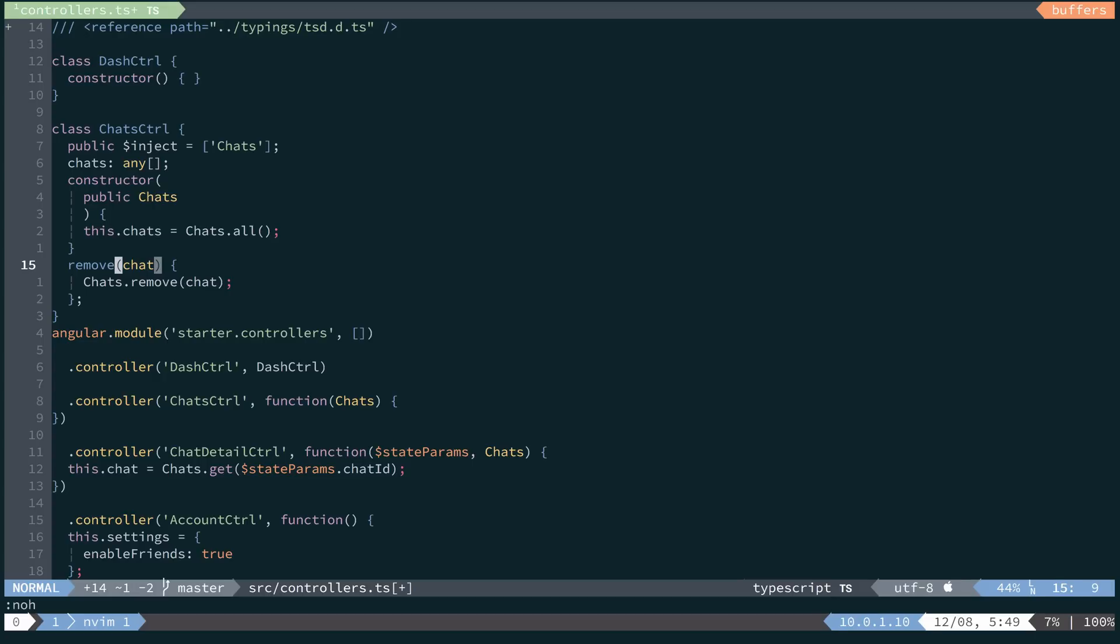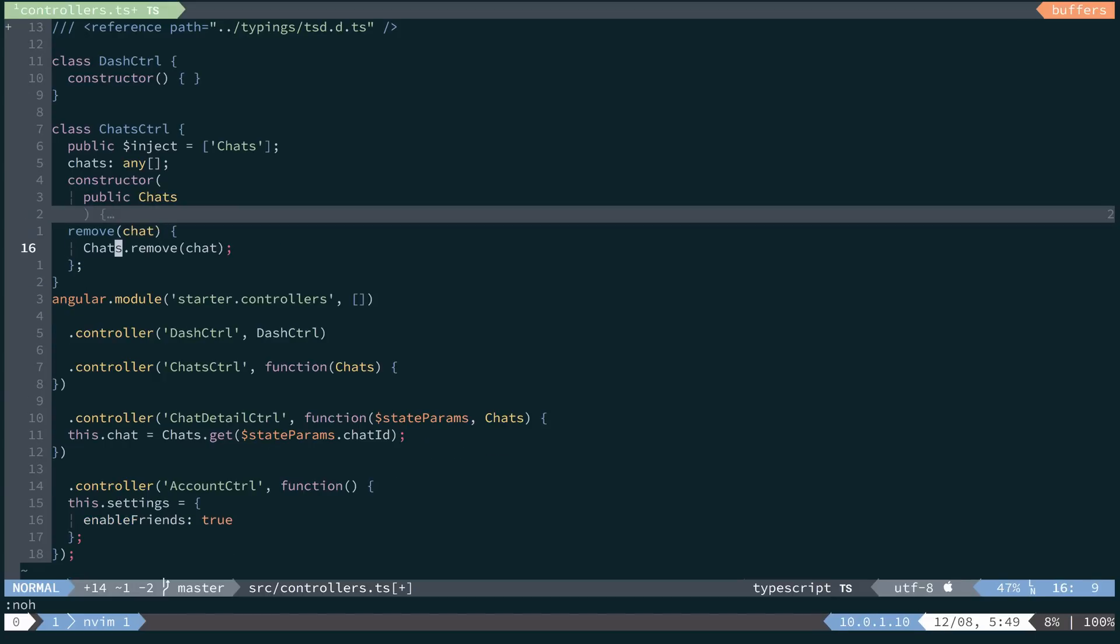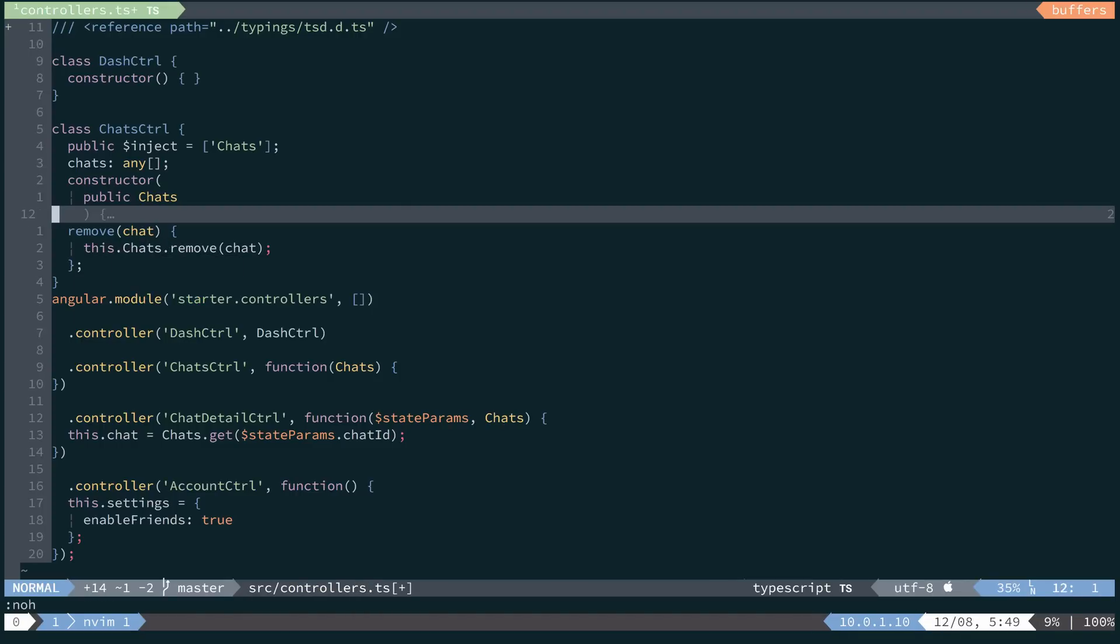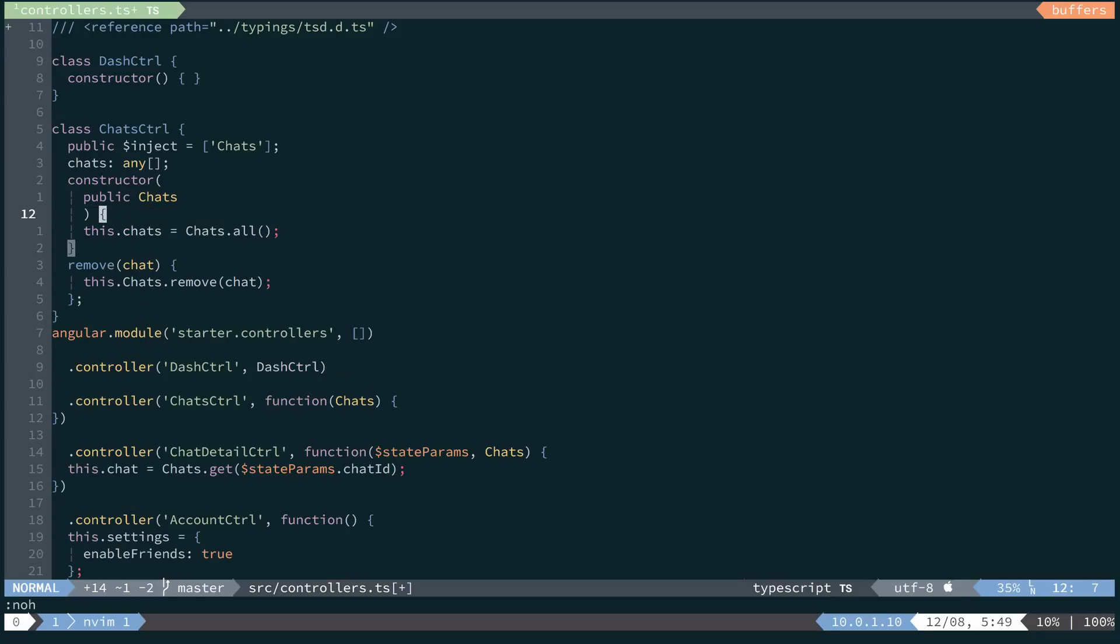So now we have our typical class set up. And what we're going to want to do instead of saying chats dot remove, we'll say this dot chats dot remove pointing to this chat service that we injected in our constructor.